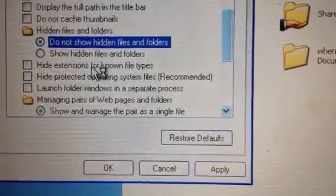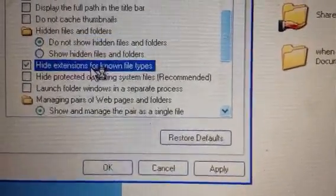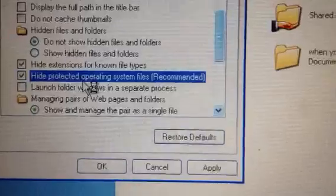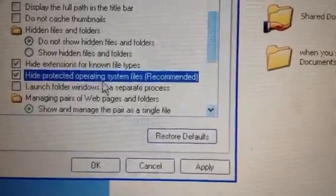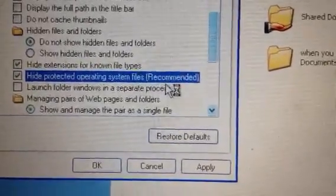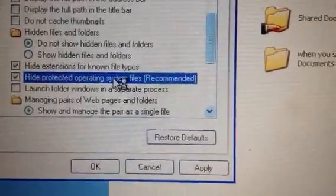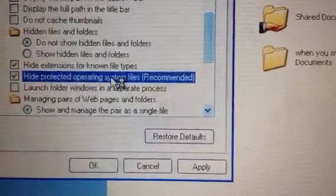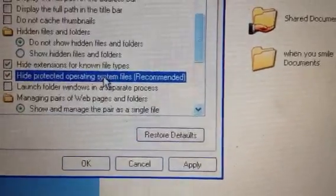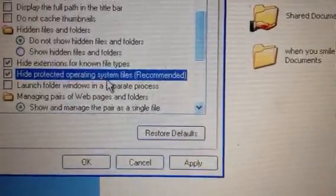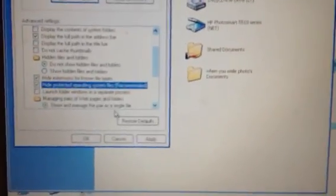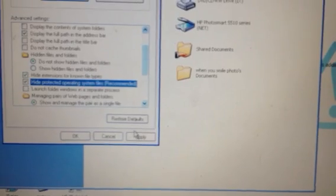So yeah, once that's done, you can recheck these. Definitely recheck this middle one. As you can see, Windows recommends that you have this checked so that you don't screw with any of the operating system files. And that is it.